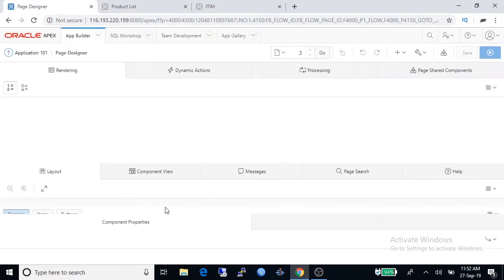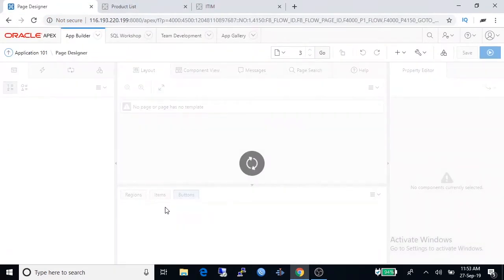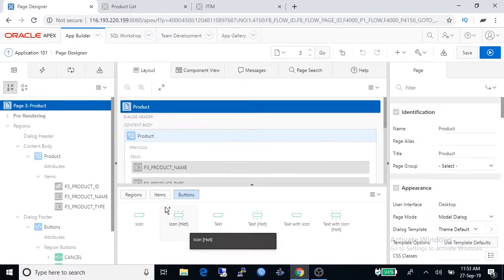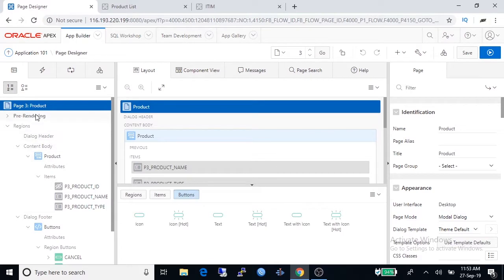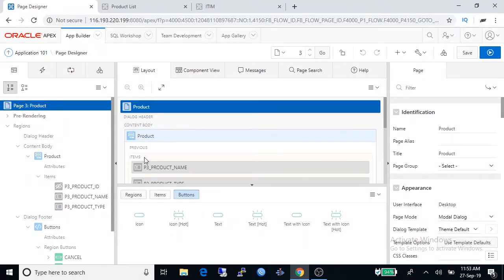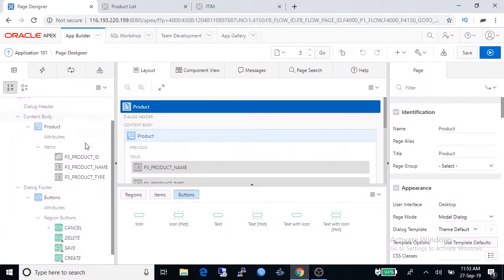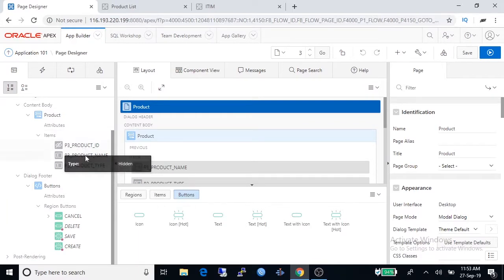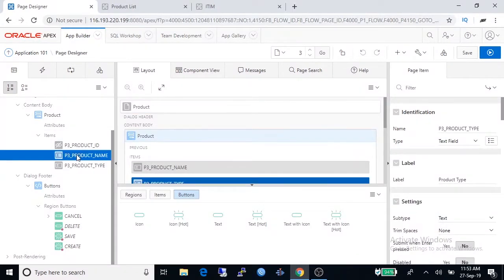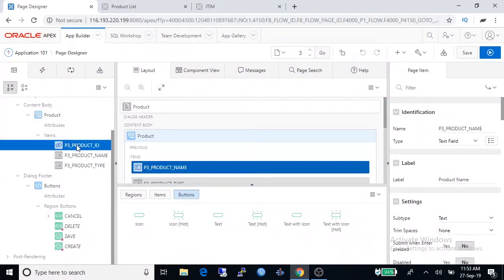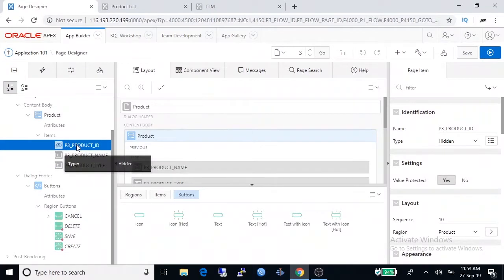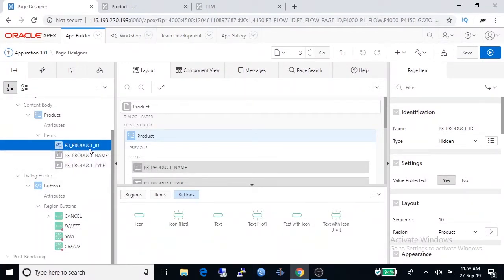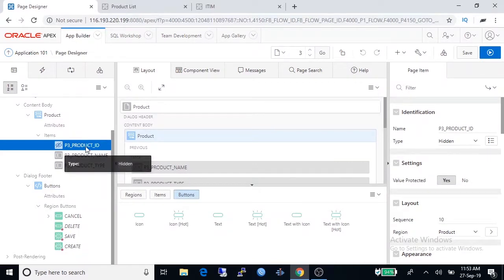Now we're in page designer window. It is a little bit complex for beginner. On the left hand side you are watching some field under items. These are the fields for our product data entry form and first one is invisible, so we need to make it visible.